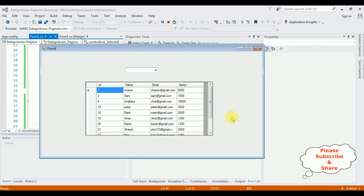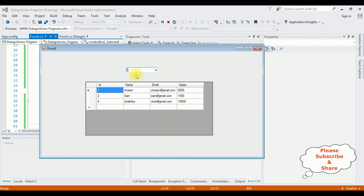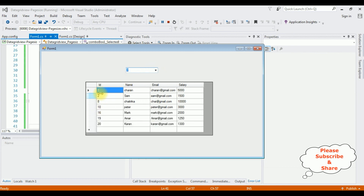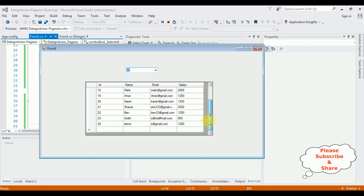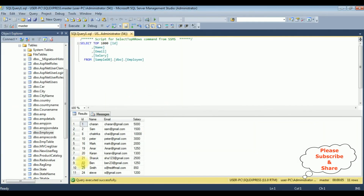Here we got the final output. Selecting 3 records shows 3 records displayed in the DataGridView control. Selecting 7 shows 7 records. Selecting 20 shows 11 records, because our employee table has only 11 records. That's it!